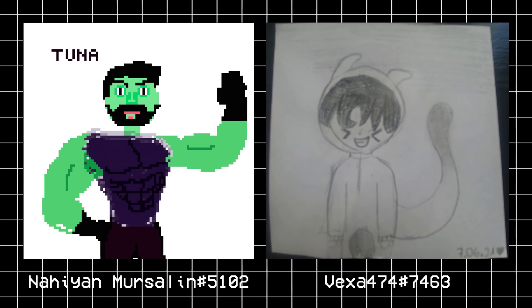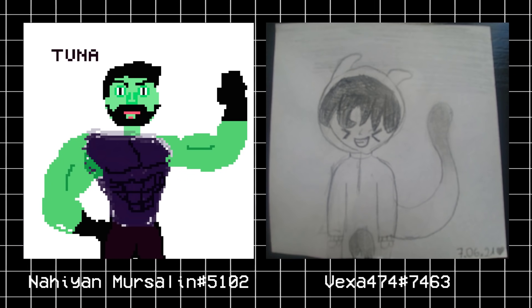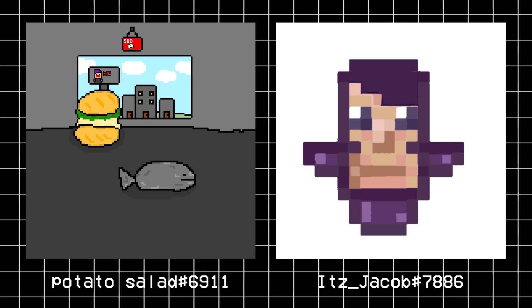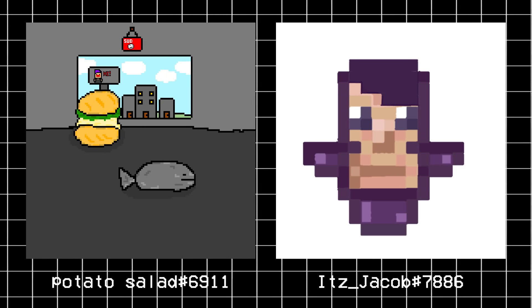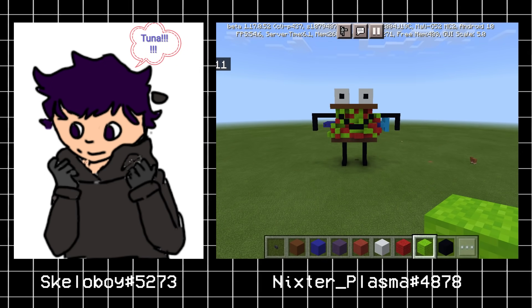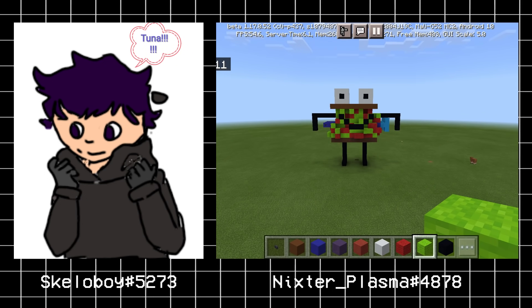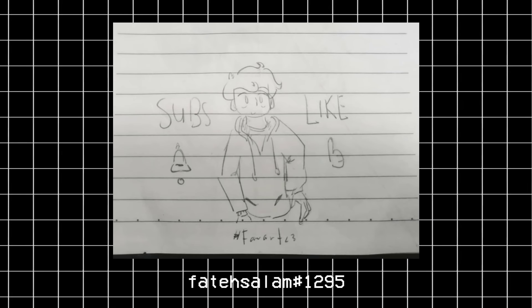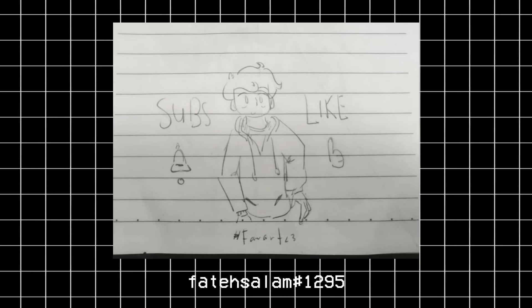I hope you enjoyed today's video. I just want to say a quick thank you to some of you for sending me fanarts. If you have any ideas in mind or want to send me a fanart, be sure to click the invite link in the description below.